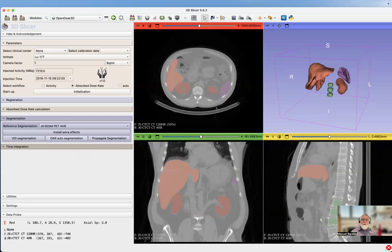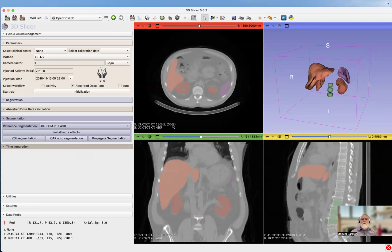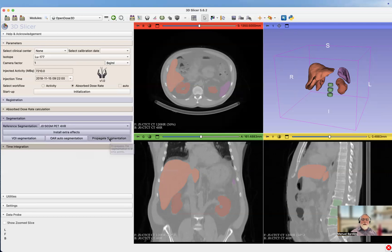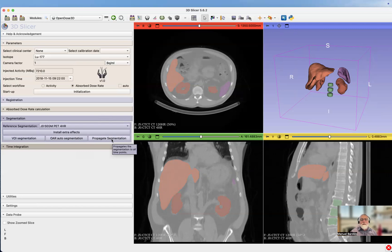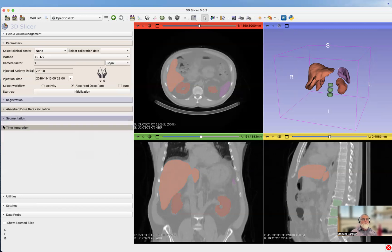But remember it's been done only on one time point at four hours. We have to propagate segmentation, and we do that, propagate at all the time points. Because the images are registered, we can propagate the segmentation using that transformation. Here we go.